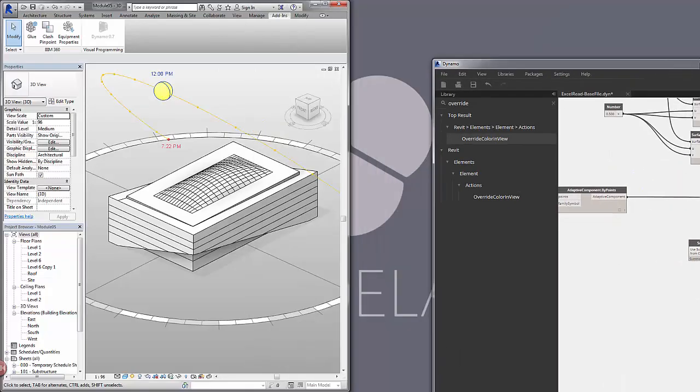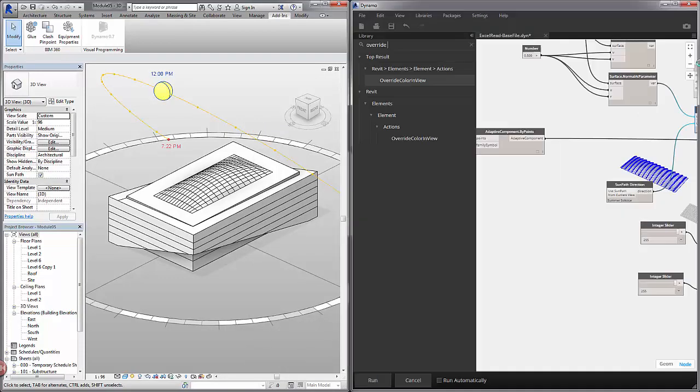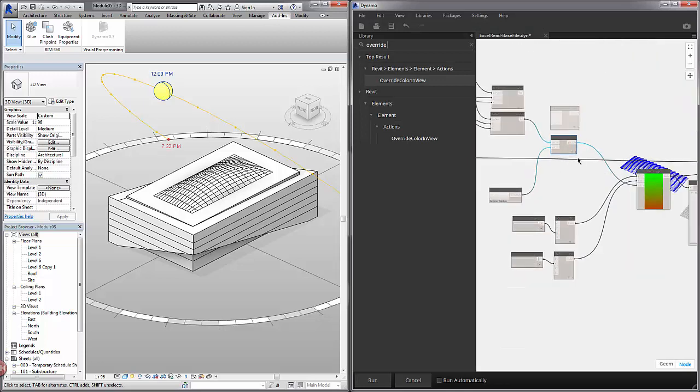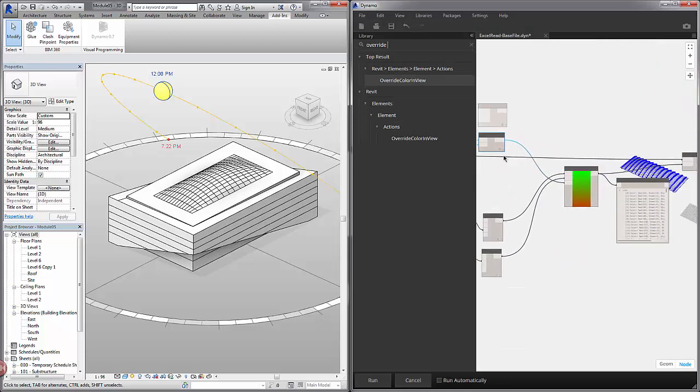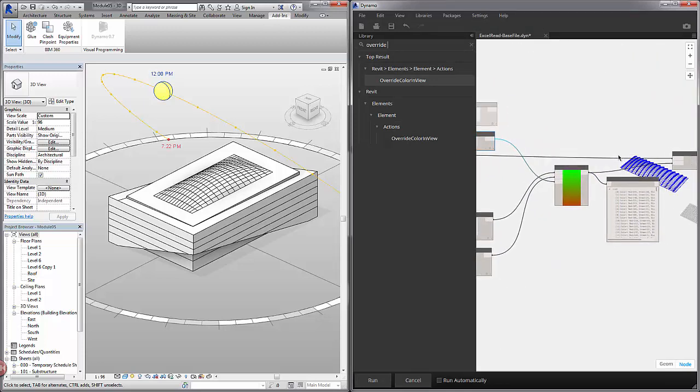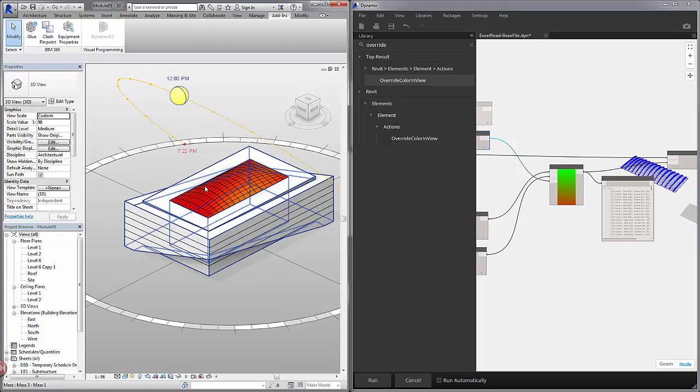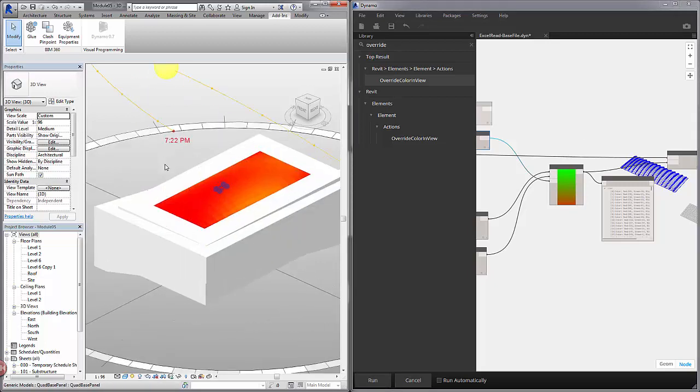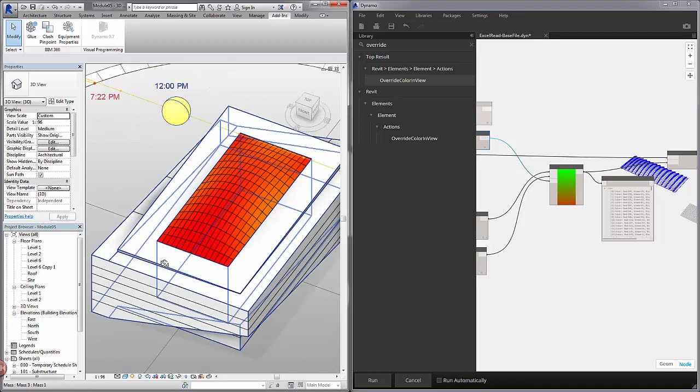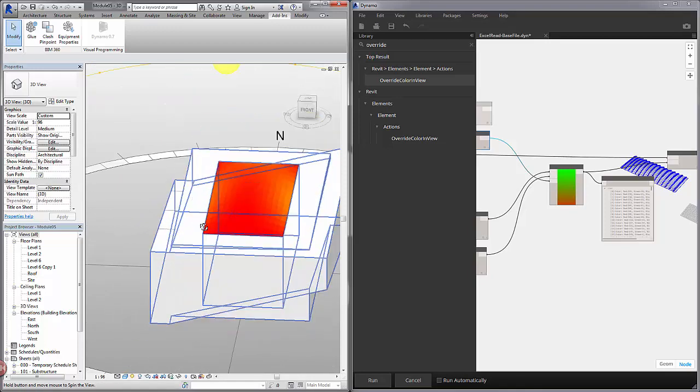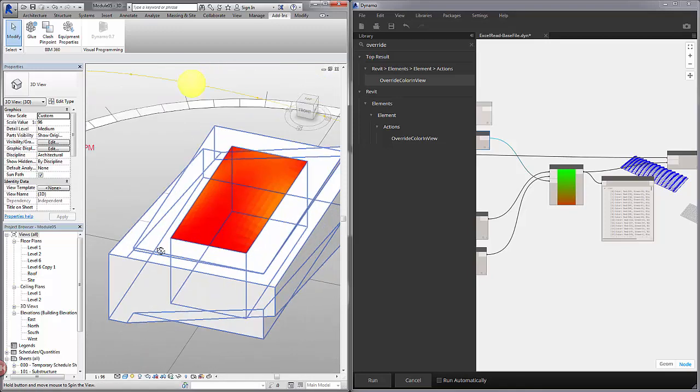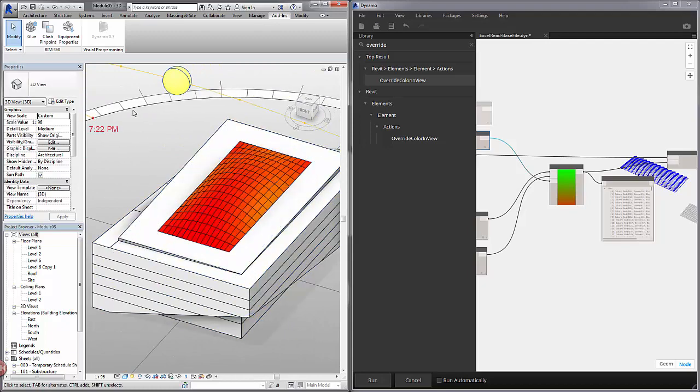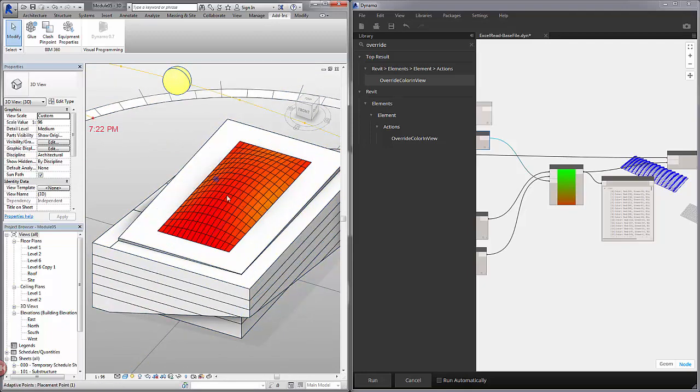So let's go to split screen again. And with this set up, I'm going to hit run. So now we've overridden these colors in the view. You can see a subtle change in the orientation of the panels related to the sun. But it's not quite clear. We're pretty much ranging from orange to red.